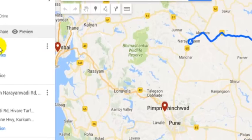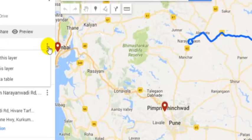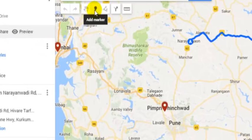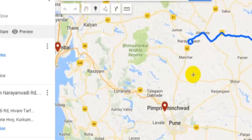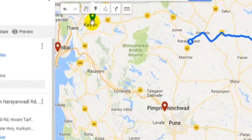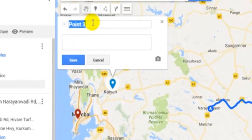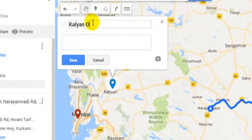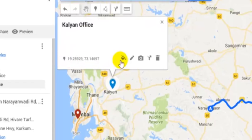For that, just click on that layer, and then click on this Add Marker button. Then this plus sign will come. Let us say you want to add it here — just click on that. Then put the name there, "Kalyan Office" suppose, and just click on Save. The marker is added.